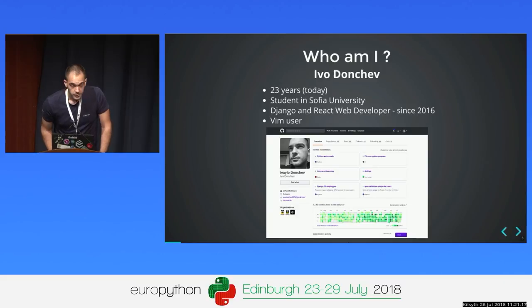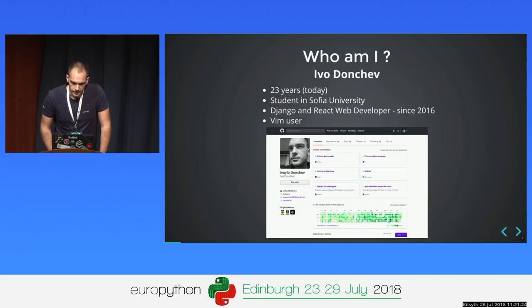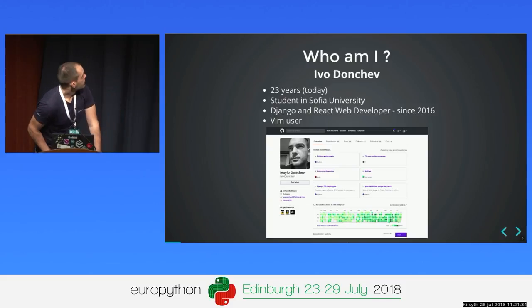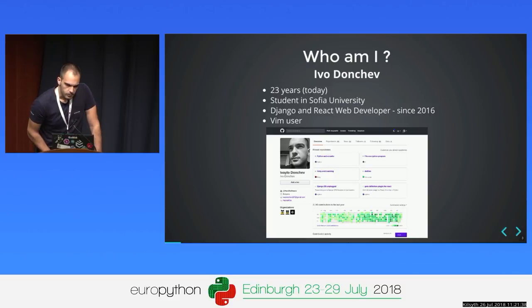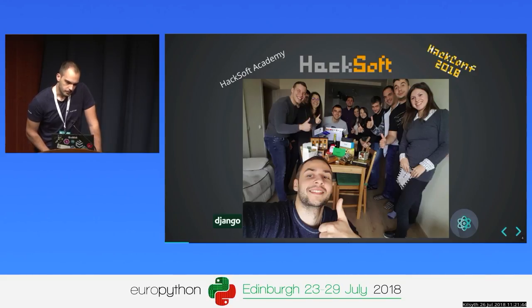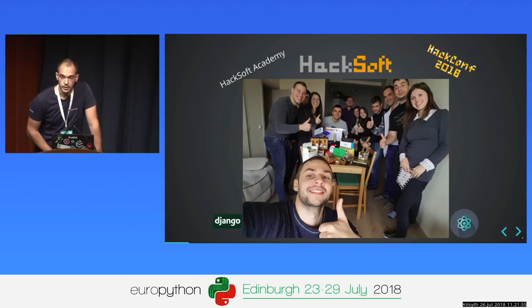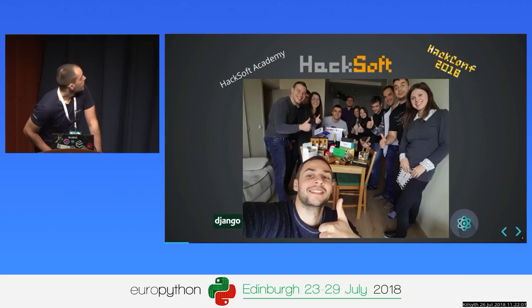Who am I? I'm 23 years old. I'm a student in Sofia, which is the capital city of Bulgaria. I'm a last year student. I'm also a Django and React web developer. I was very lucky to find great people and friends who really love their job to build software that solves real-life problems, and I'm still working with them. We are Hacksoft — an outsourcing company which builds software for business.